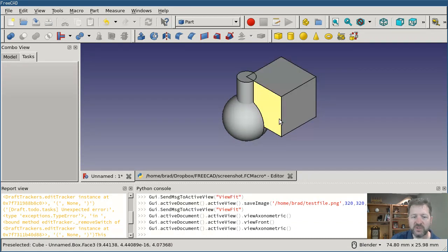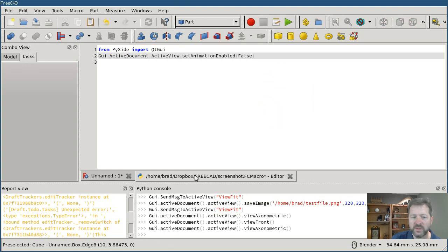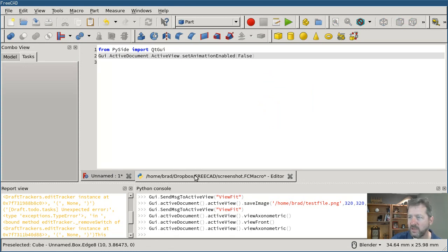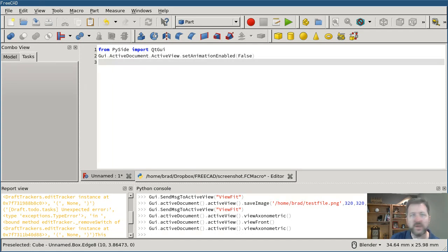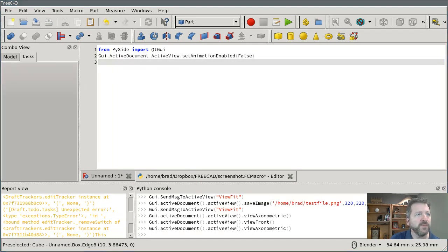And since the script runs fast it could end up taking the picture before the animation is finished, so I want to turn the animation off.